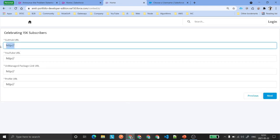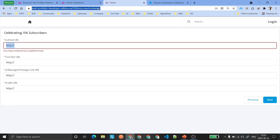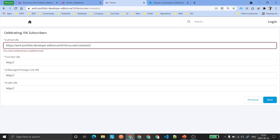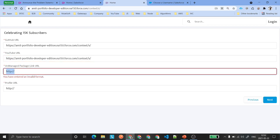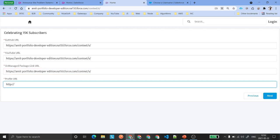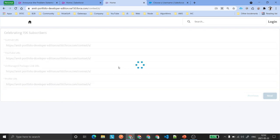After clicking Next, it will ask you for the GitHub URL for your code repository. If you don't want to share, just put the URL for your YouTube video. You can also provide an unmanaged package URL if you wish. Then provide a profile URL — I prefer your LinkedIn profile URL. Then click Next.